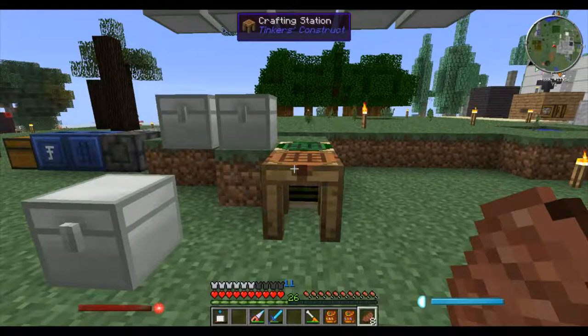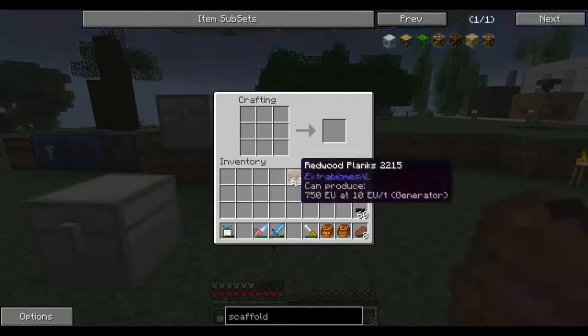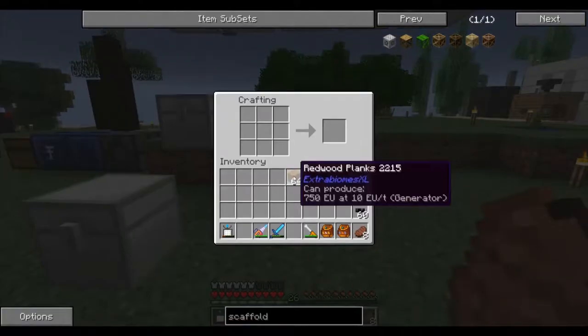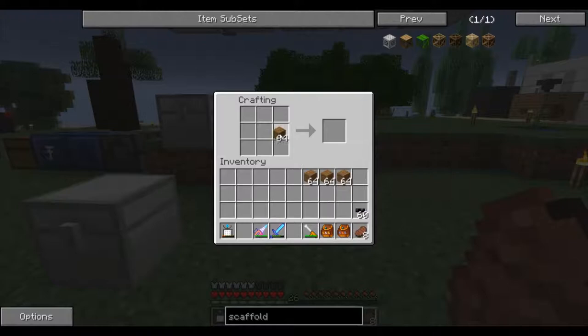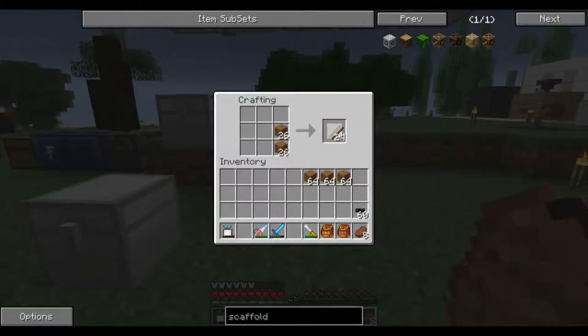Let's talk about scaffolding. In order to make some scaffolding, we'll start off with some planks. You're going to want to turn some of those into sticks.